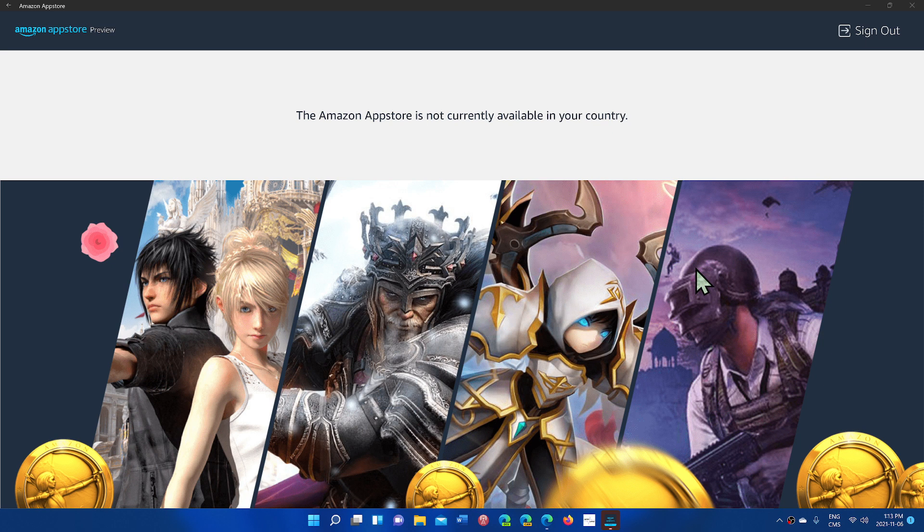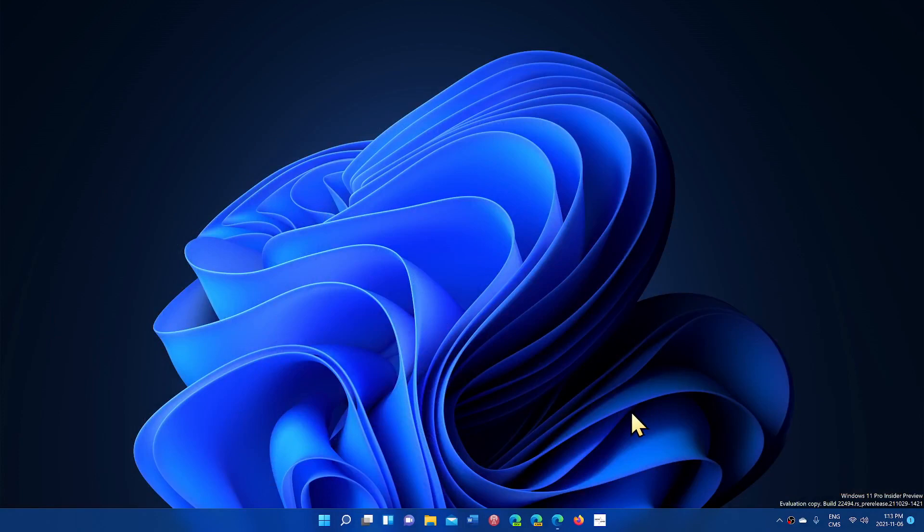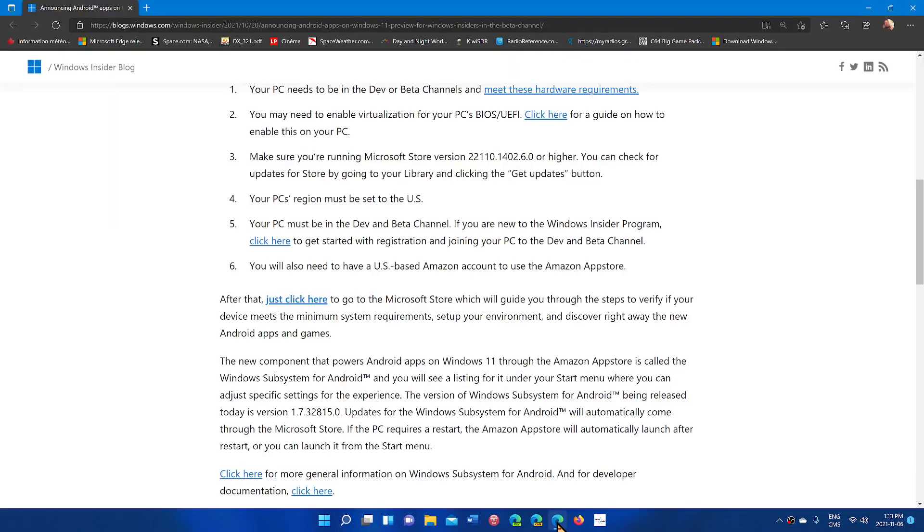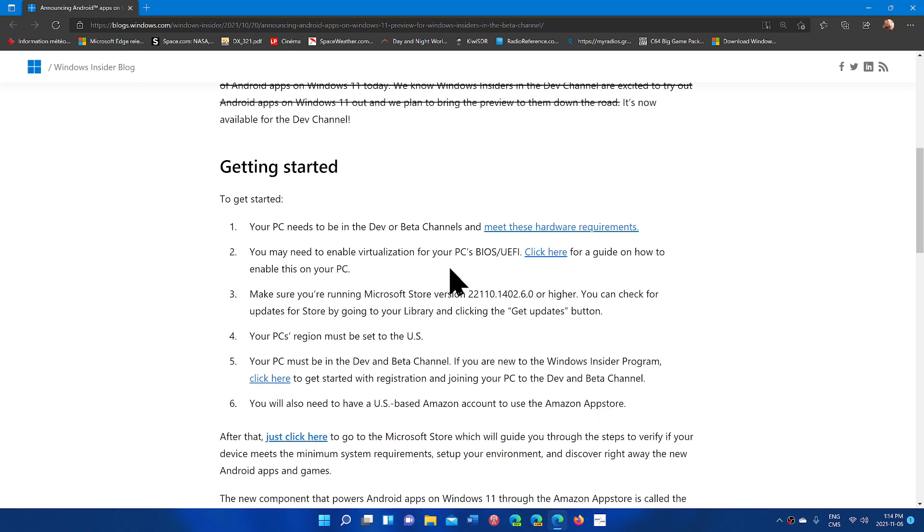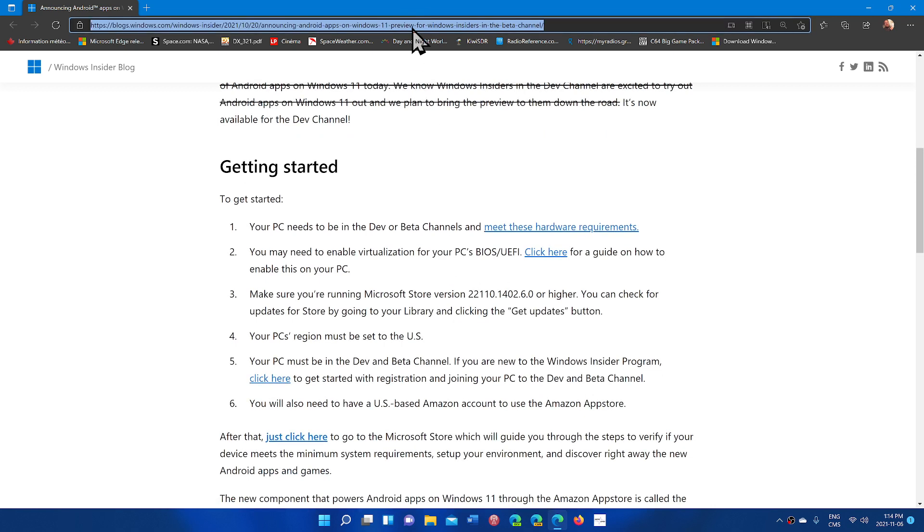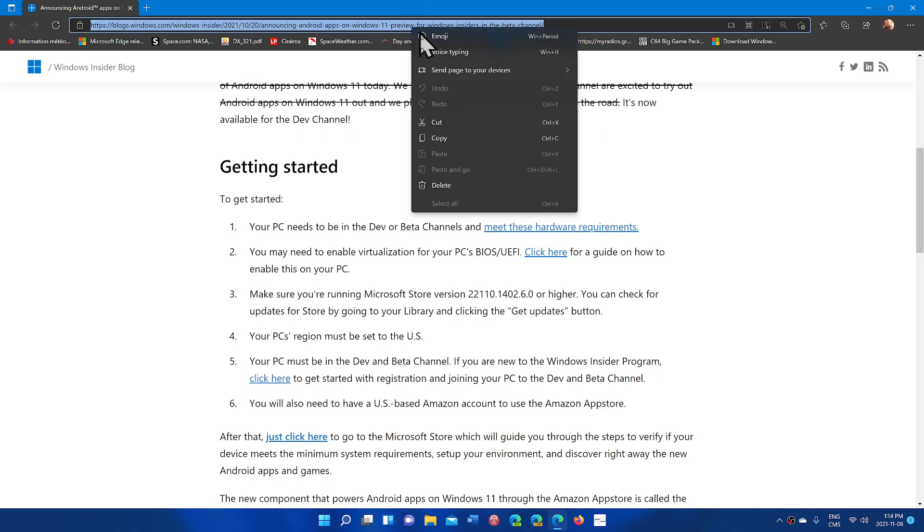So follow the instructions and make sure that your PC is compatible because it does require quite a few little things for your computer to work, including enabling virtualization on a PC. And you'll be able to get this if you want for the dev channel. Finally, it was beta first and now it's dev channel.